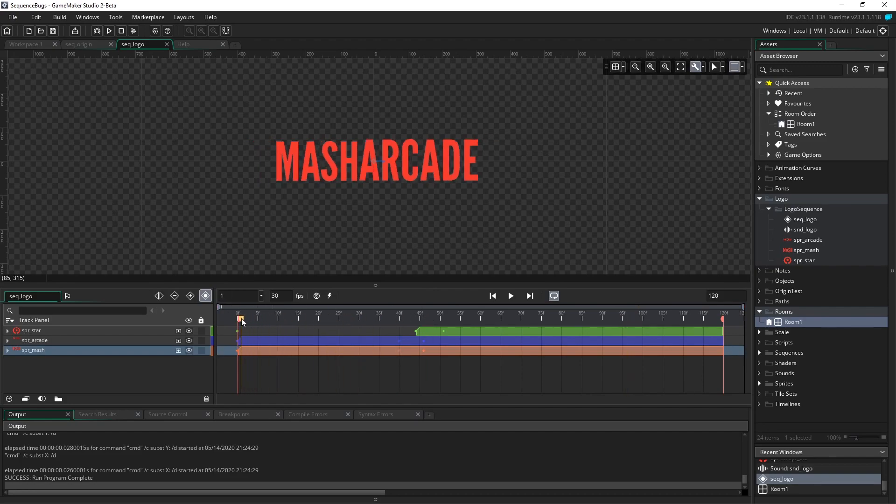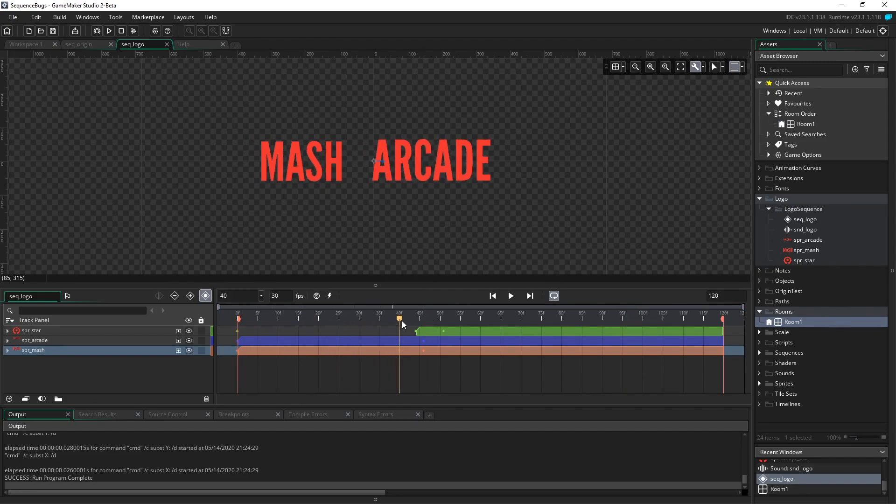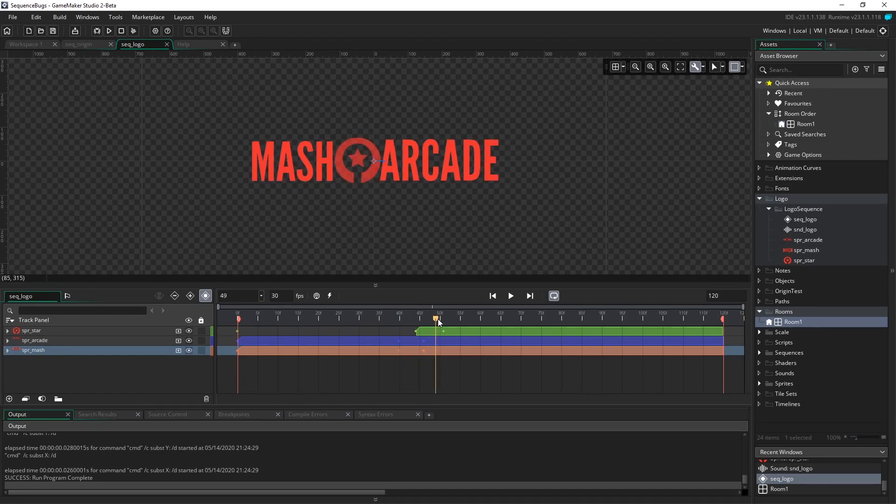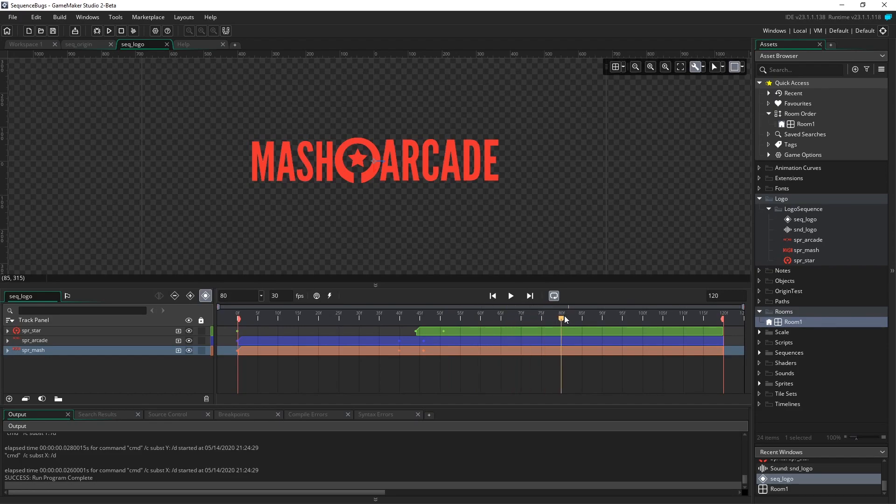Starting at frame 0, MASH and Arcade are right next to each other. Starting at frame 40, they start to part. The logo will slowly fade in through color in the center, and then just a few seconds after that, it'll be the end of the animation.